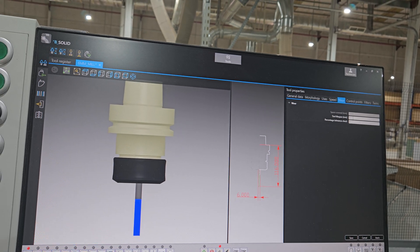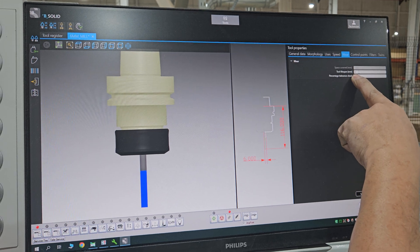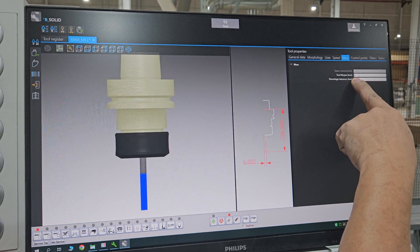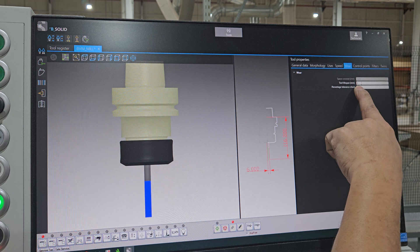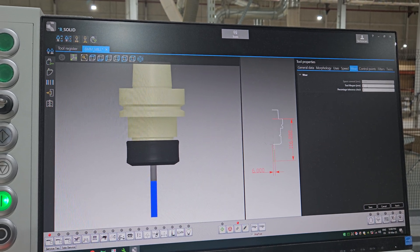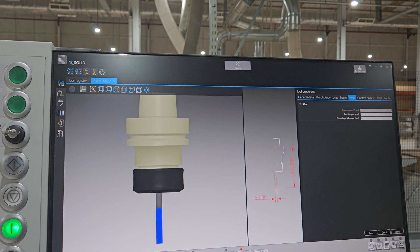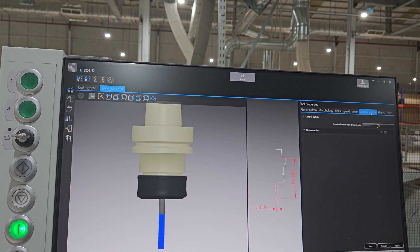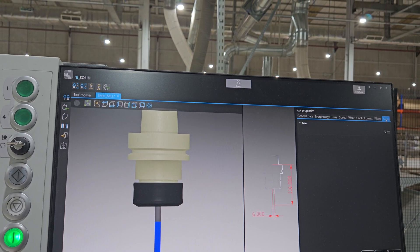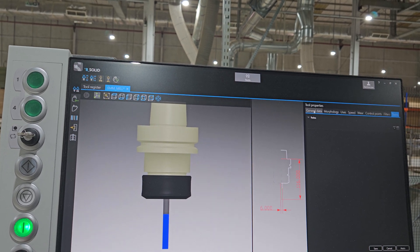If you want the machine to notify you to change your bit, put it here - set the working time or lifespan. You can put it here. Control - no need. Filter - no need. After checking all of this, you have to go to General Data.